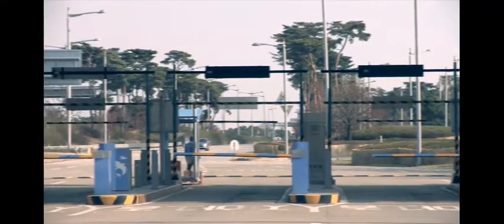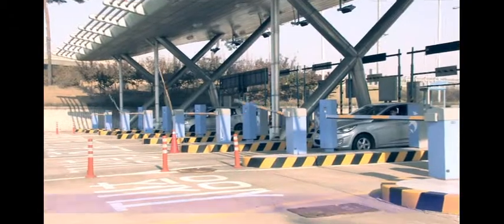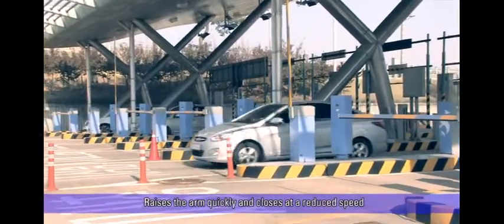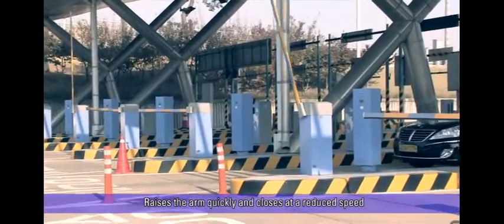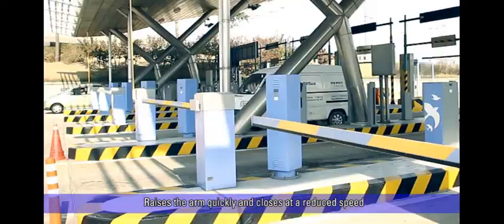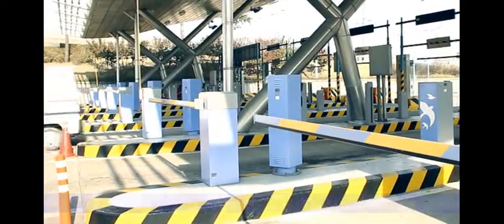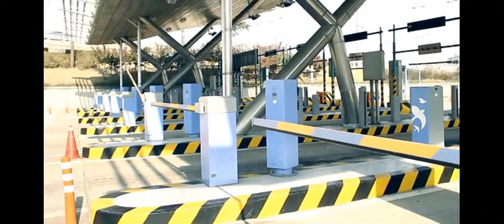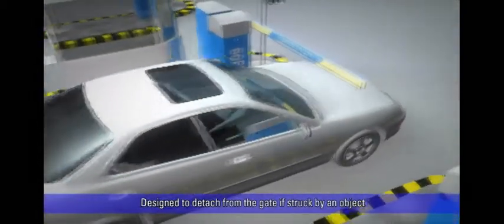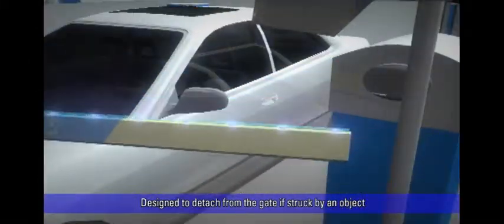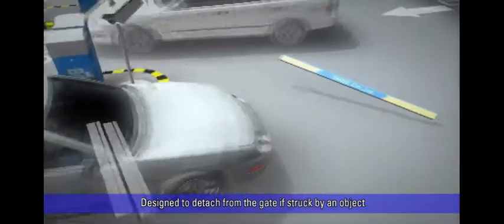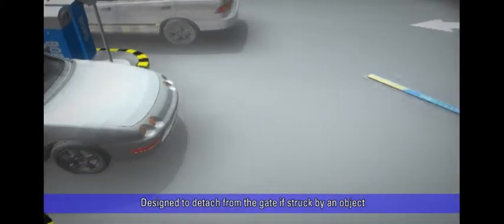The lift arm barrier gate is driven by the BLDC direct drive motor and raises the arm quickly and closes at a reduced speed to reduce the chance of injury to pedestrians or damage to vehicles. The gate arm is designed to detach from the gate if struck by an object to minimize damage to vehicles and also allow the gate arm to be used again.